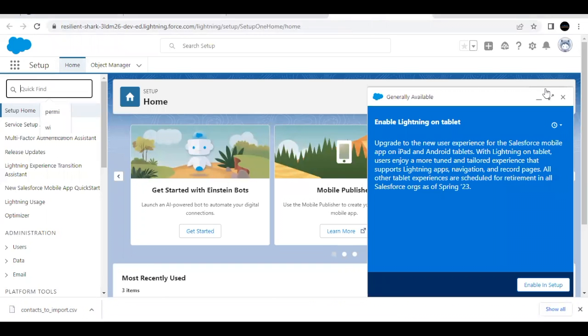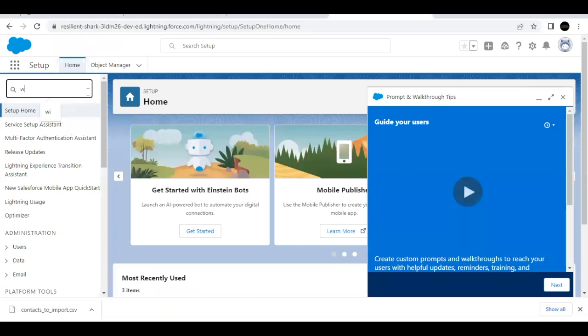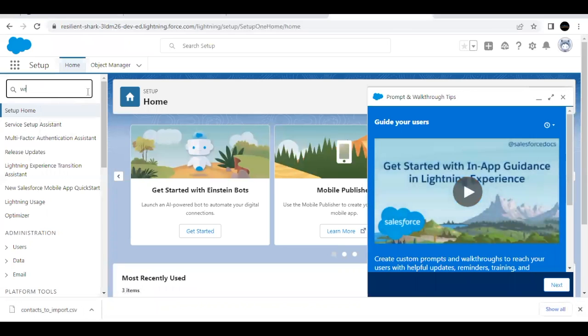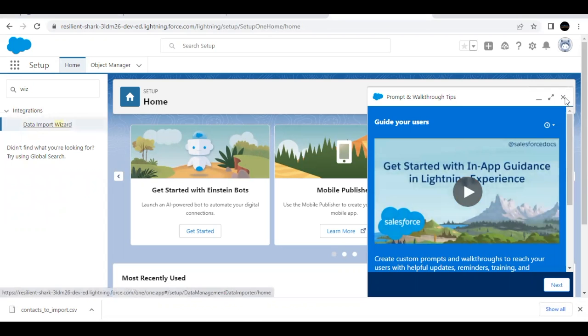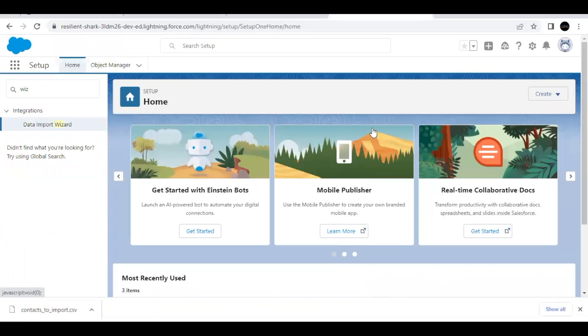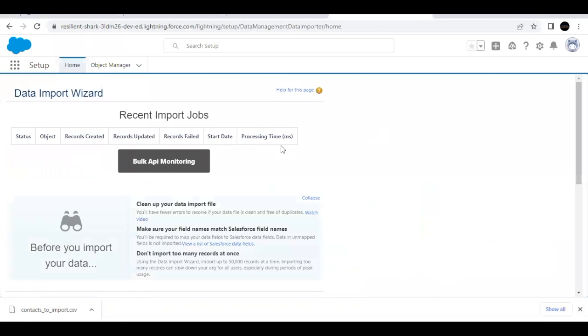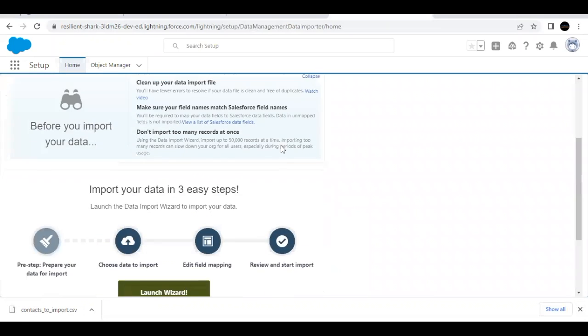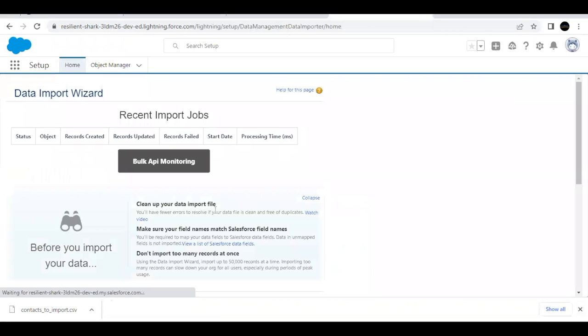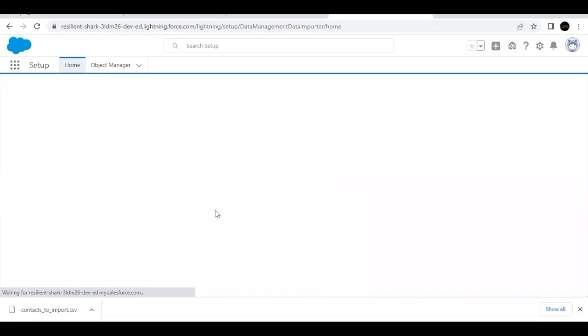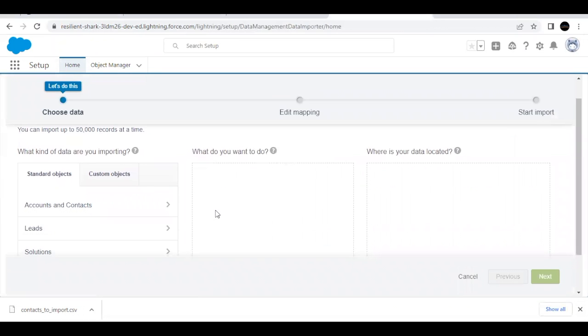Now here I will input, find a type wizard in order to select the option data import wizard. So this is a inbuilt tool in Salesforce, we do not have to install or any external. This is a Salesforce inbuilt tool to import data. Now click a scroll down. You will see this button launch wizard. Click on this button. It will redirect you to this UI.